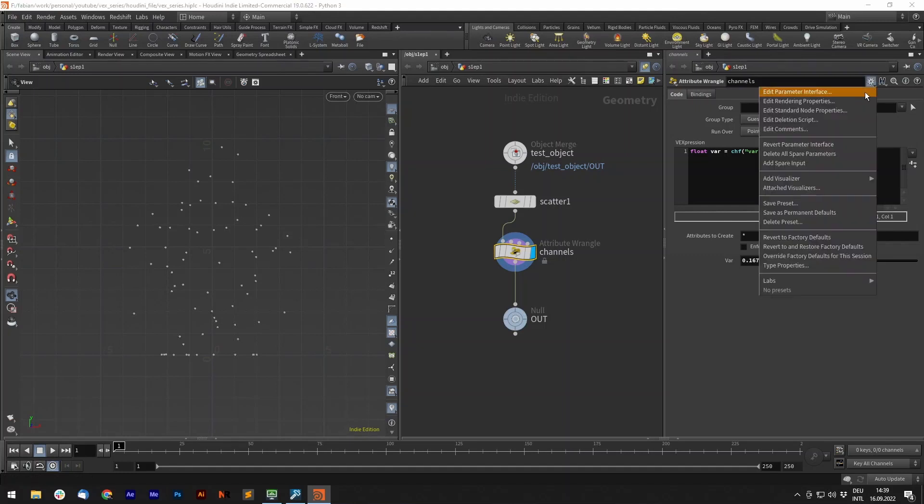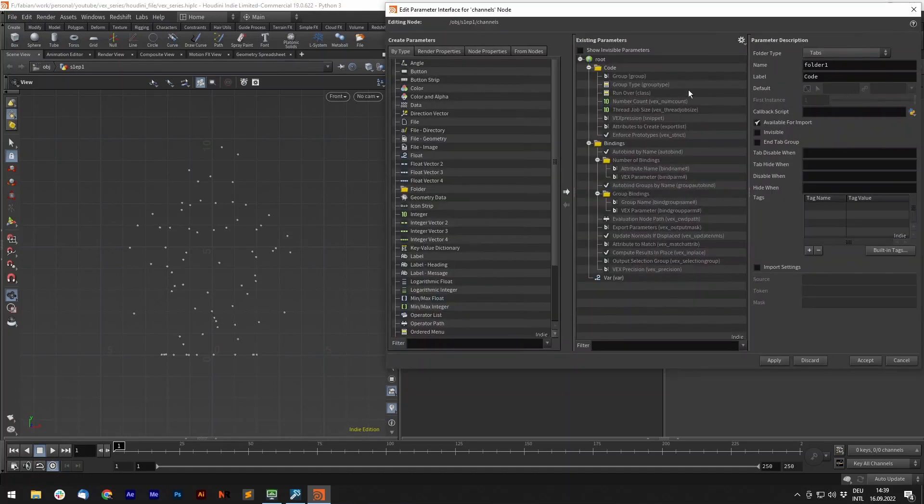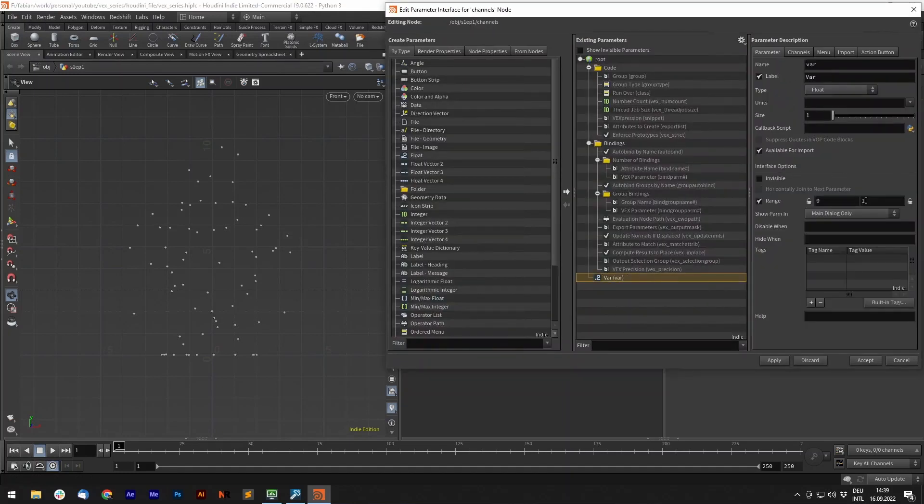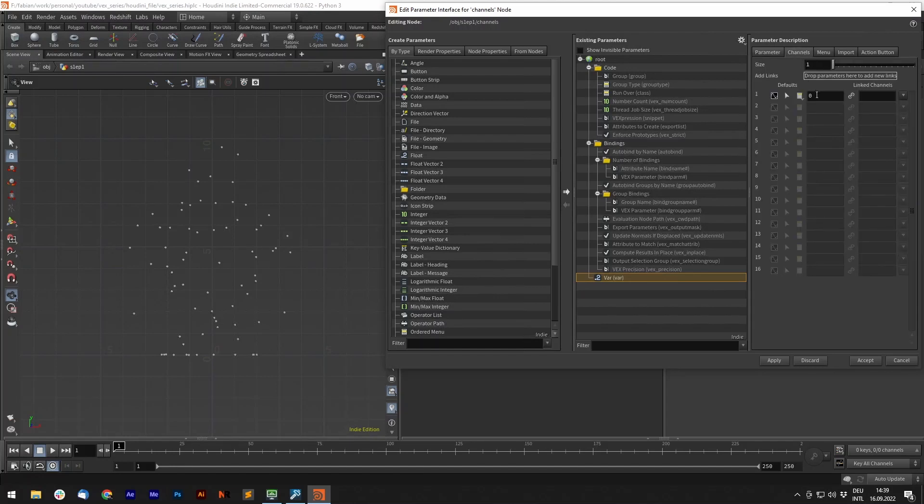It is like every other parameter in Houdini, adjustable by editing the node's user interface. Here you can set ranges and default values.